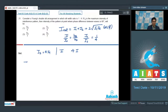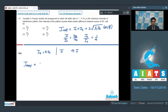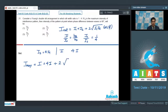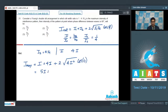The maximum intensity occurs when the phase difference φ is 0°. We can write that the maximum intensity equals I + 4I + 2√(4I²)·cos 0°, which equals 5I + 4I = 9I. The maximum intensity is given to be I₀.